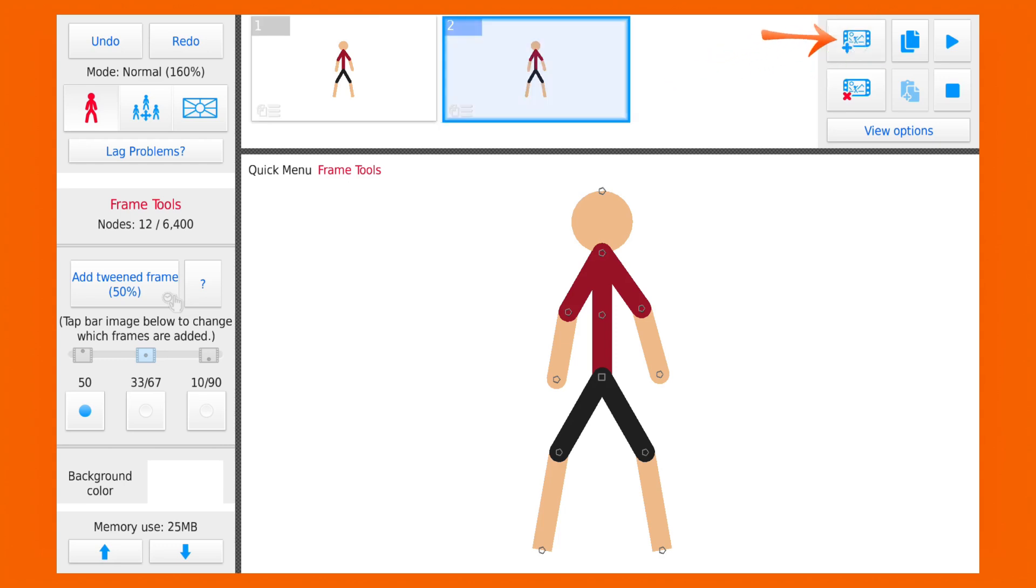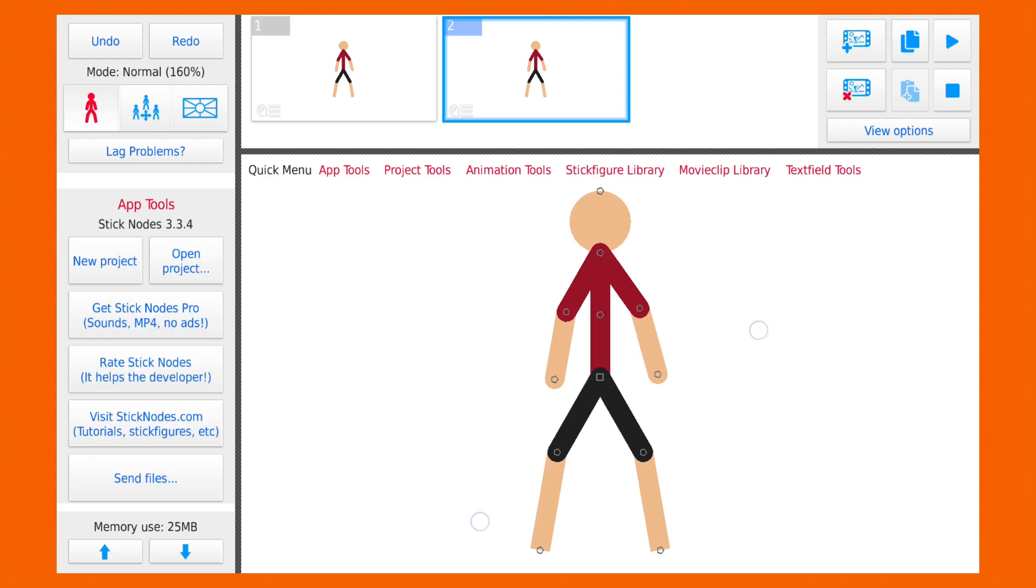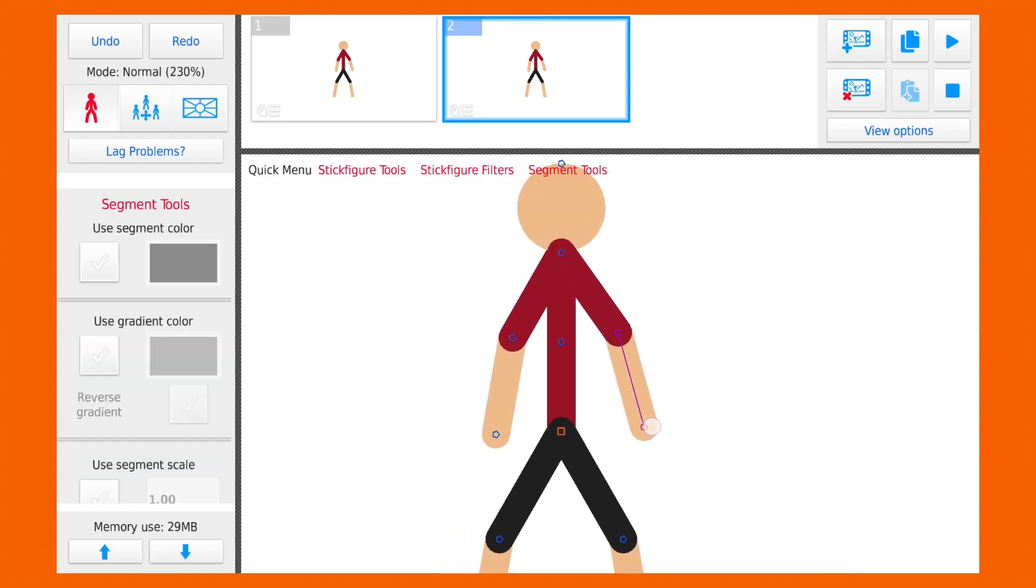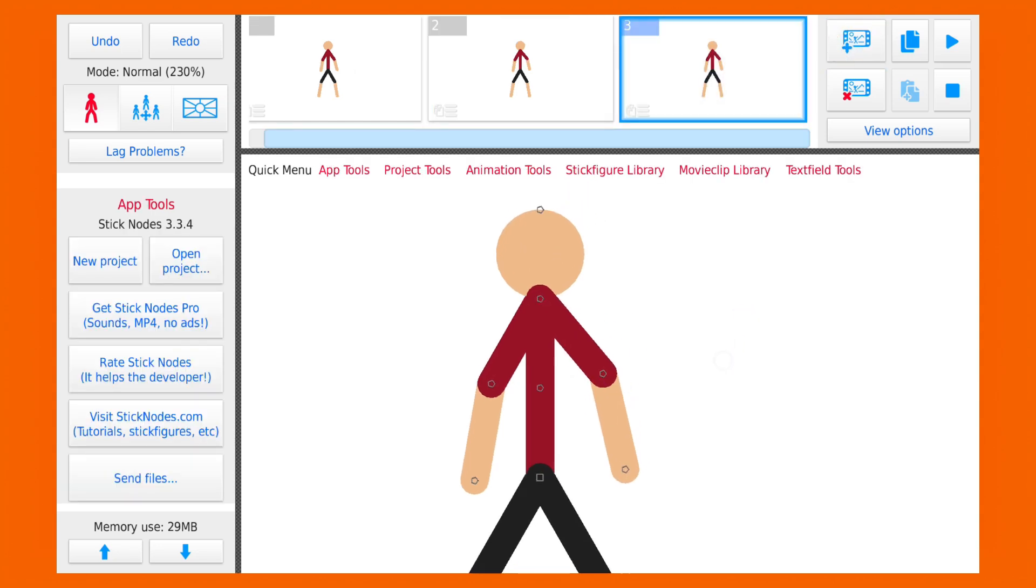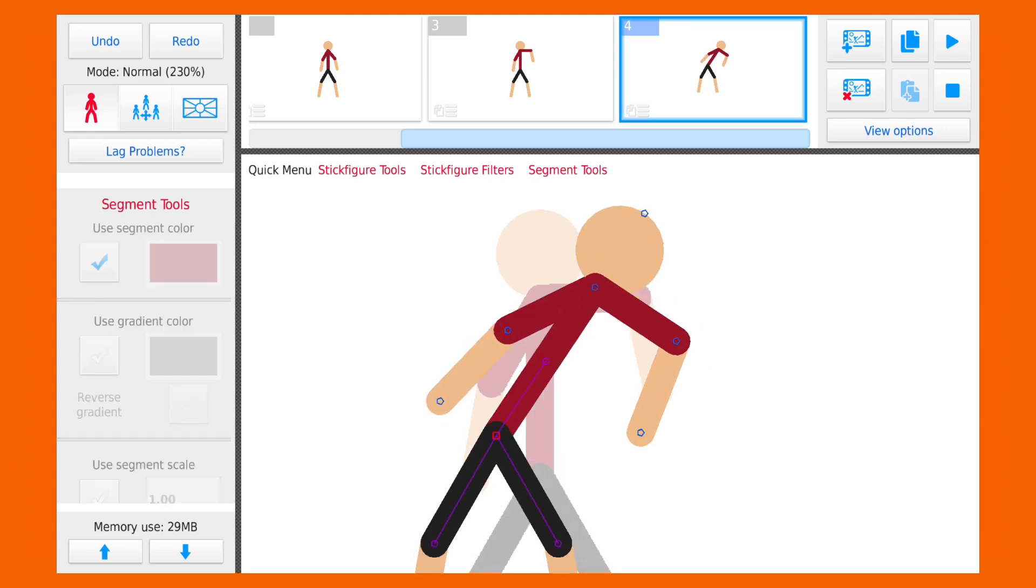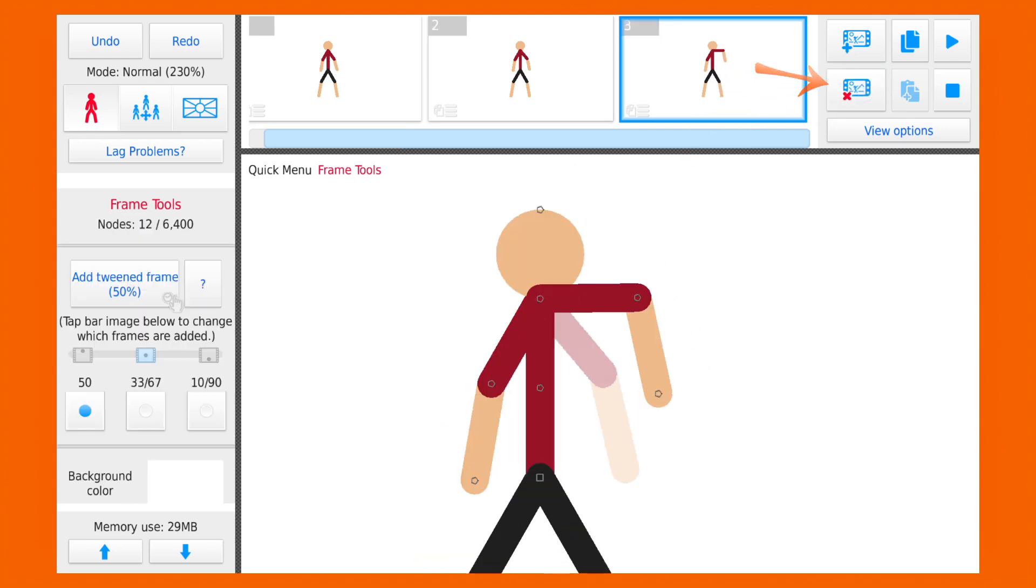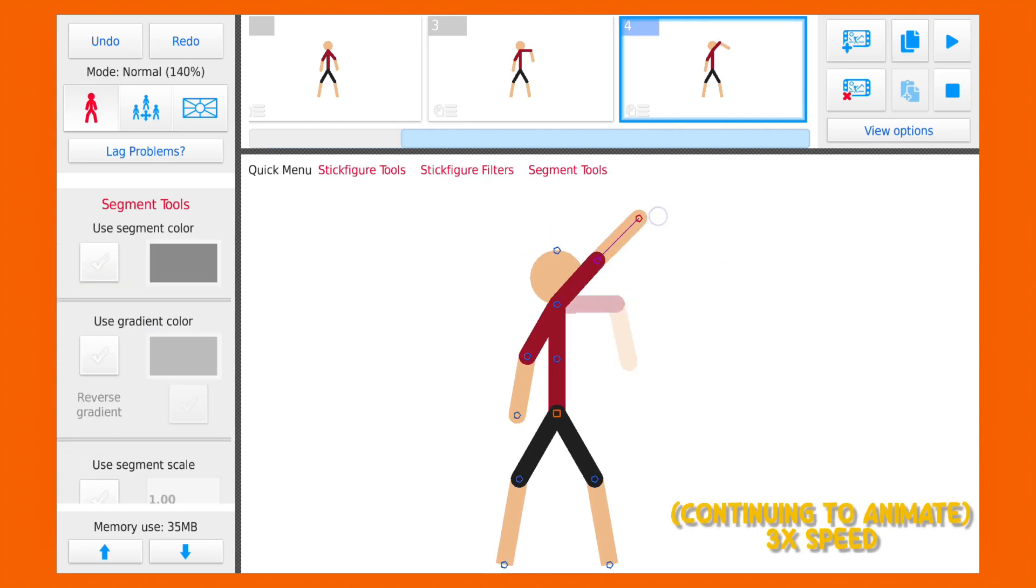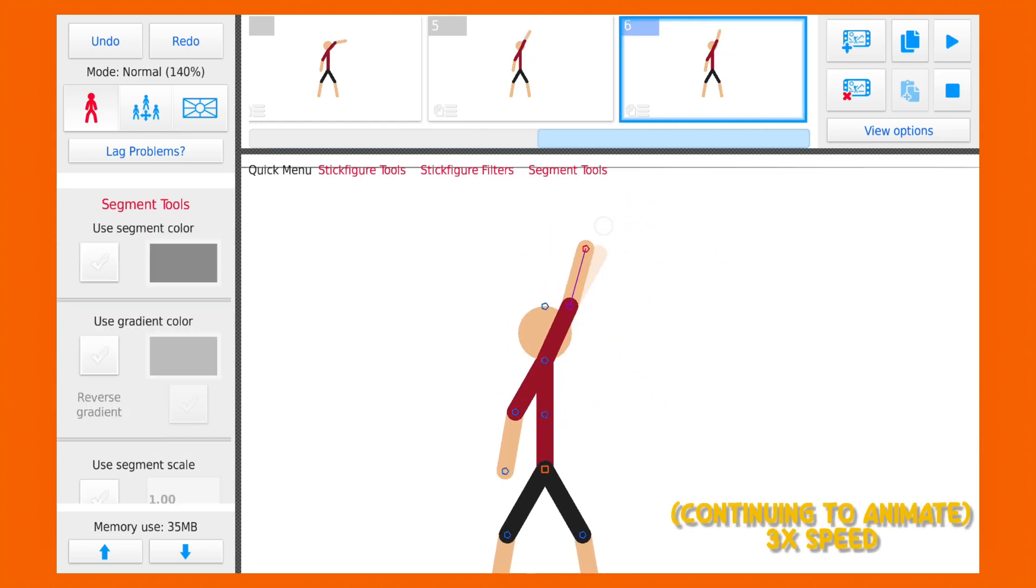For now it's only showing one frame, but if I press this button it will create a new frame and we can animate on it. For example, I will move the hand of the stickman in second frame, then I'll make another frame and move his hand again, and so on. If you made a mistake and want to delete a frame, you can press this button.